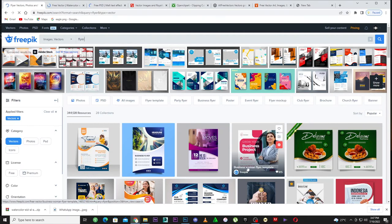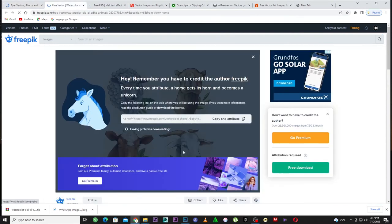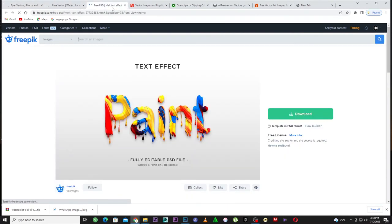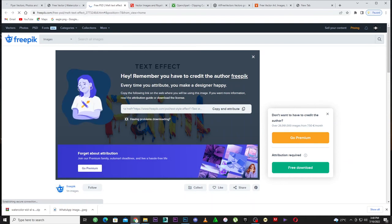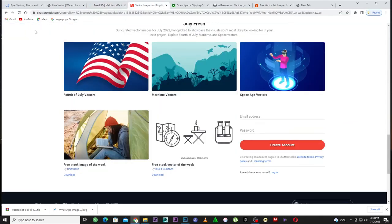Just watch this video to the end and follow the steps as I show you to make a lot of money. I downloaded this one — you can download a template, customize it, and use it as a T-shirt design. That's the first website. Let's go to the second one.